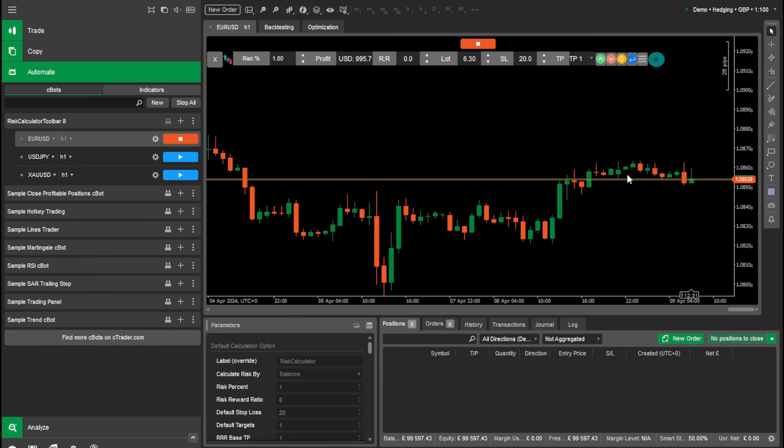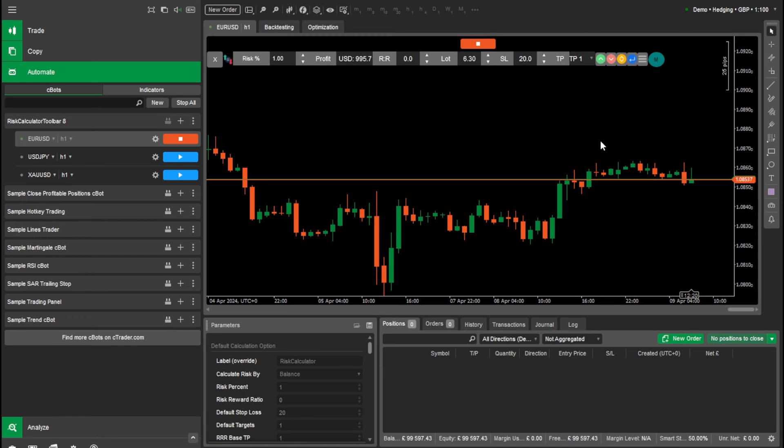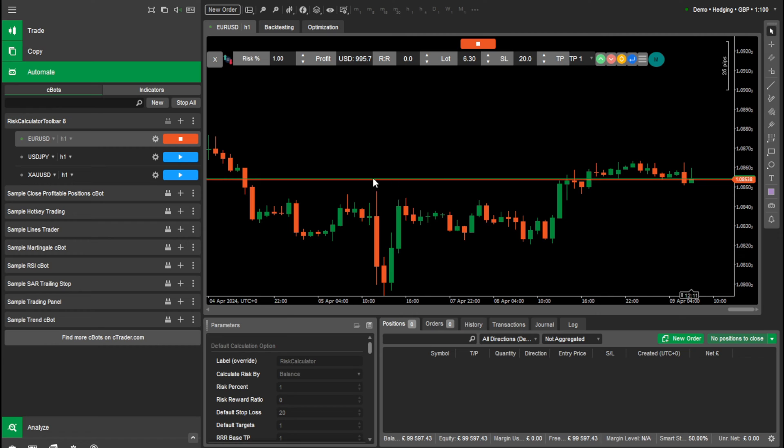We've had a lot of messages requesting a brand new platform for risk calculators to support and messages about supporting C Trader. A lot of people are moving from Meta Trader to C Trader, but they want risk calculator in there. So we've been working for months on creating risk calculator for C Trader. And here we are, it's out for release now.